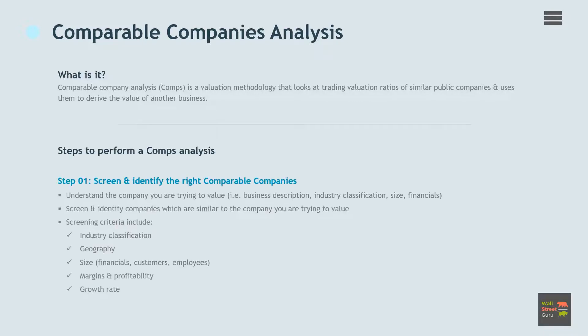Let's go through right now a step-by-step approach to building your own COMPs table. This type of work will be routine for anyone working as an analyst in investment banking, equity research, corporate development, or private equity.